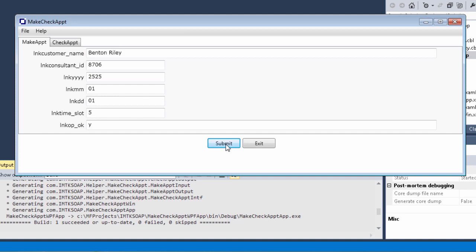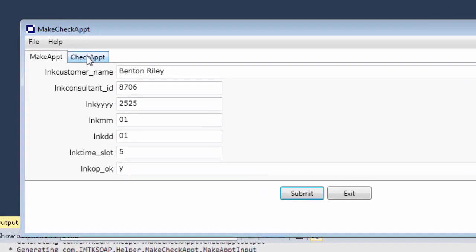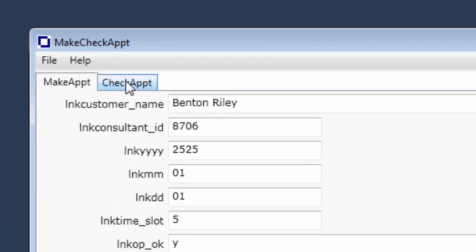Just to be sure, let's check to see that the appointment was made. On our generated client, click the Check Appointment tab.